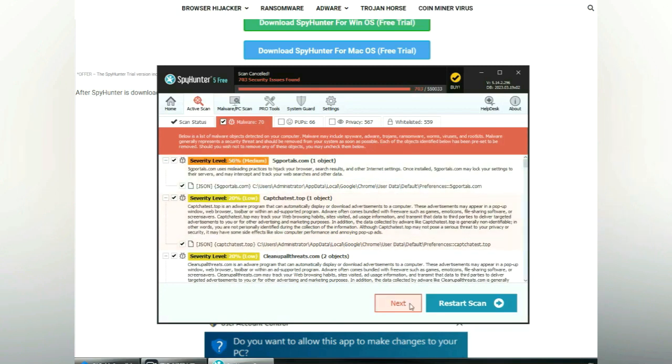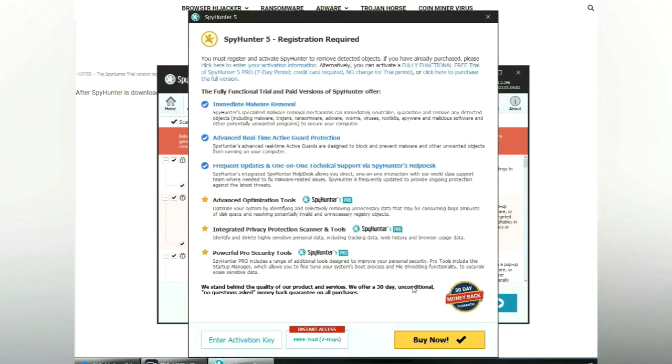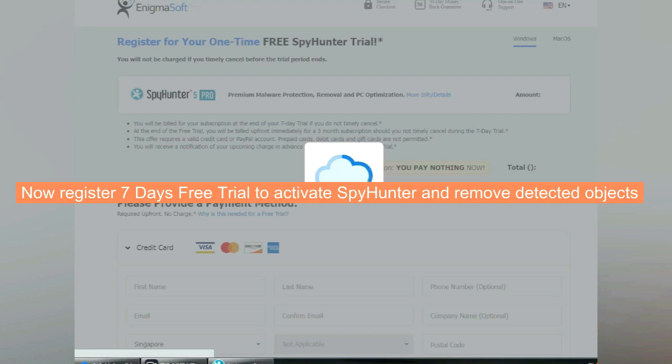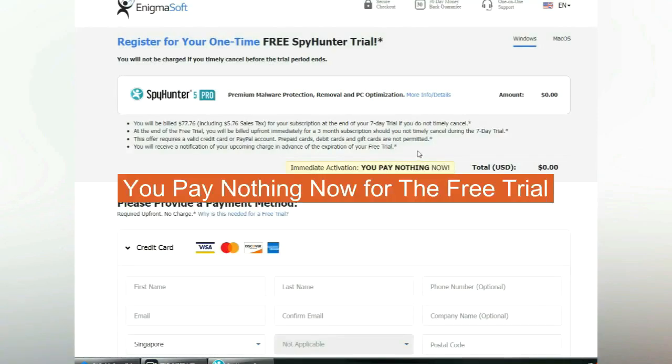Click start scan now. Click next once scan completes. Now register 7 days free trial to activate SpyHunter and remove detected objects. You pay nothing now for the free trial.